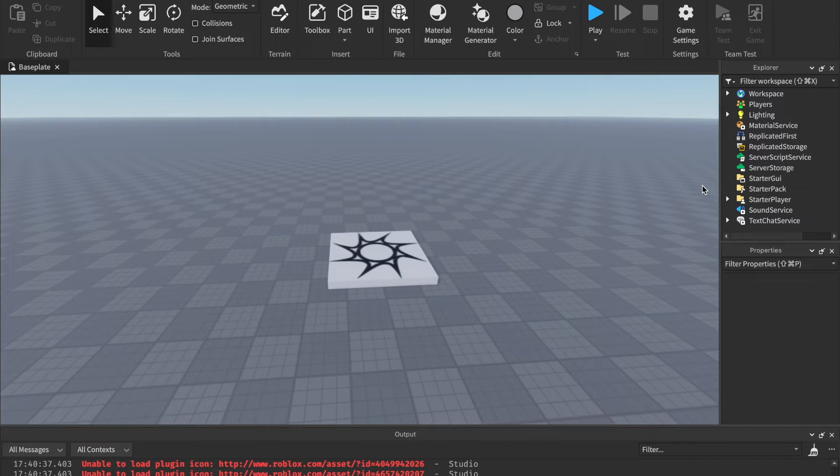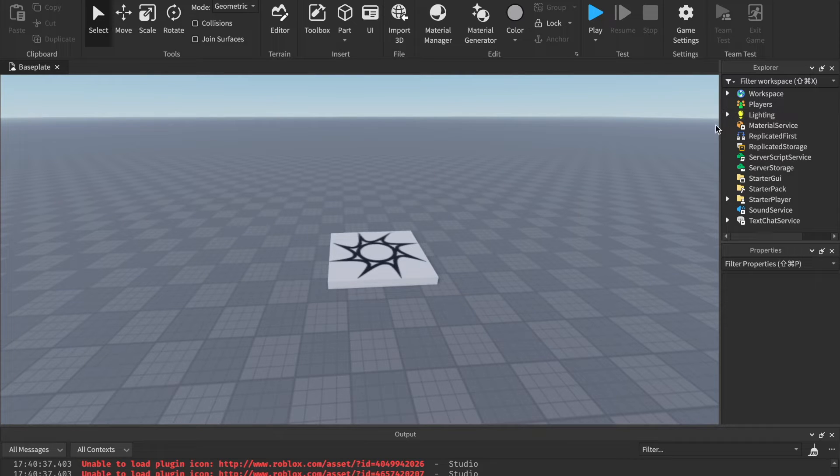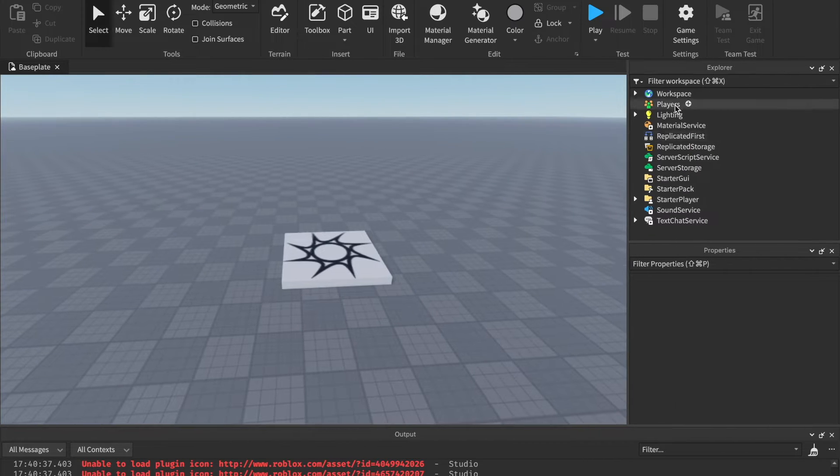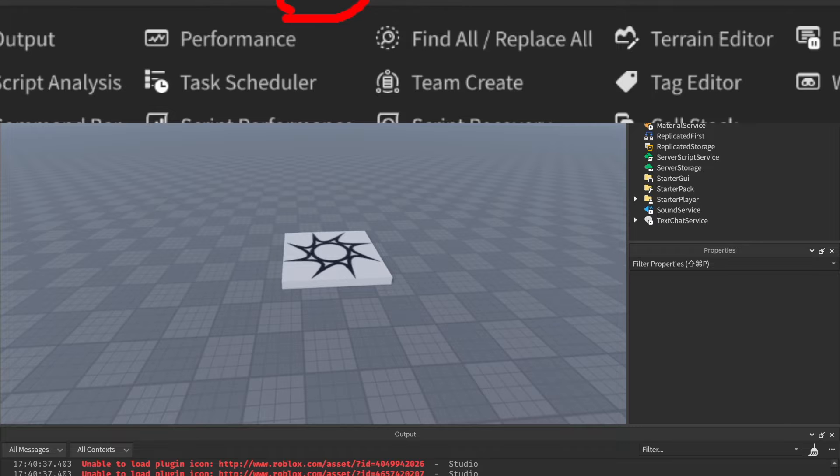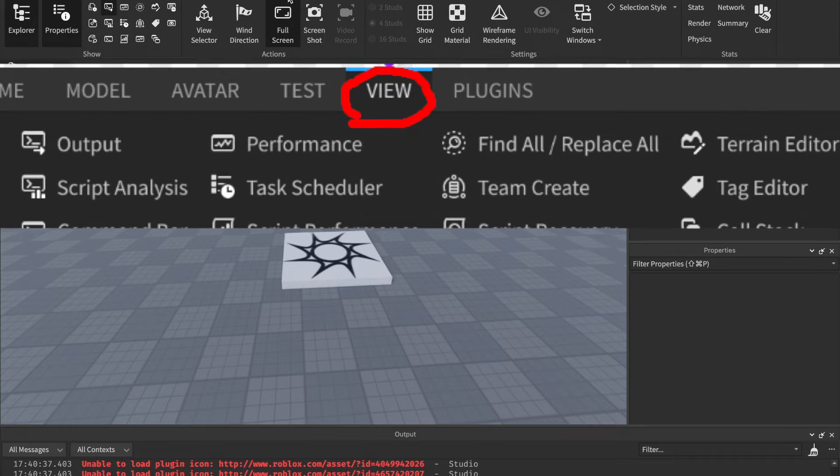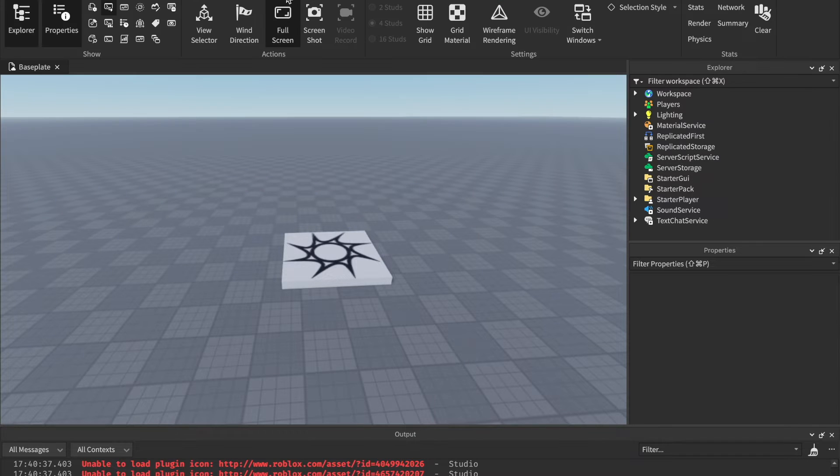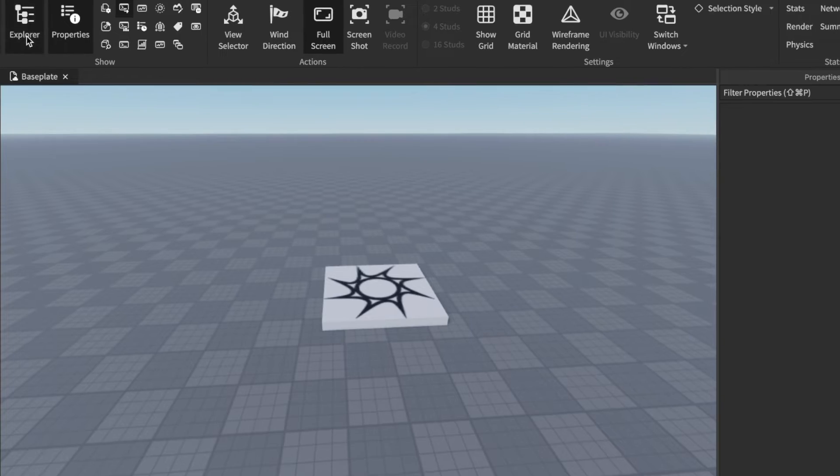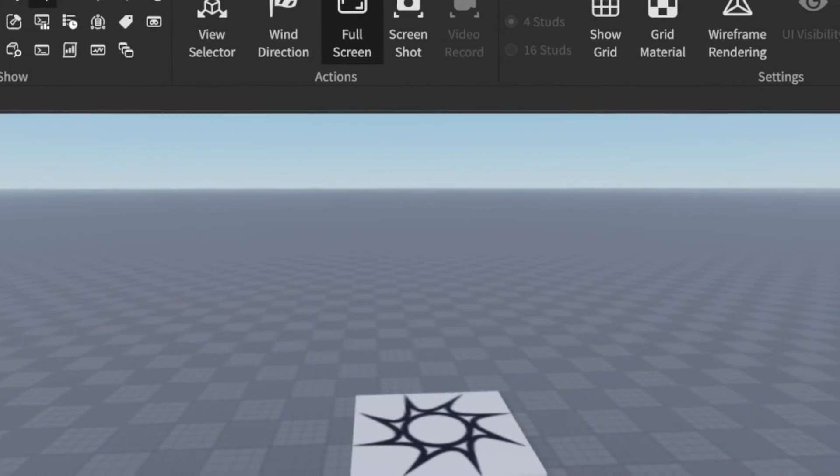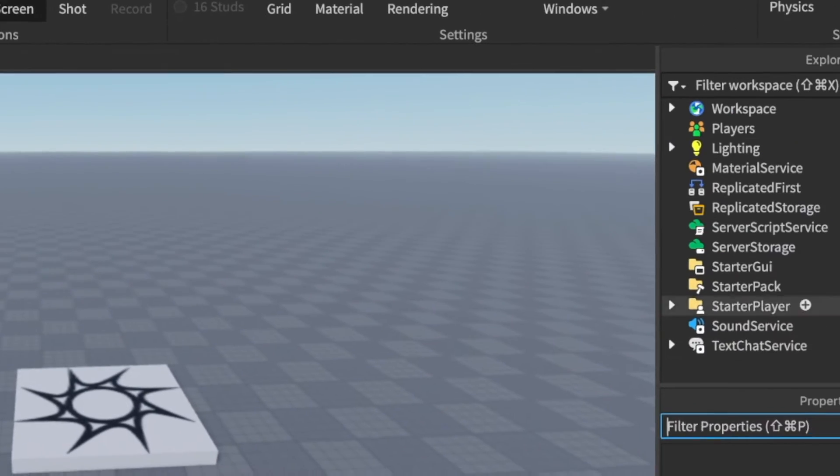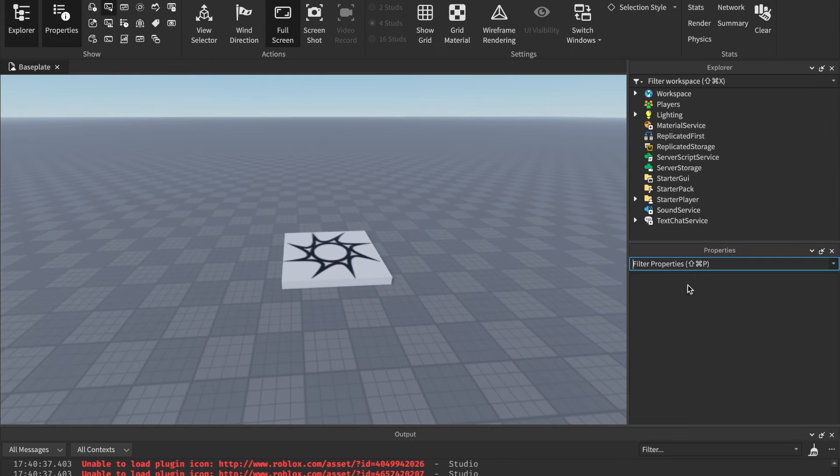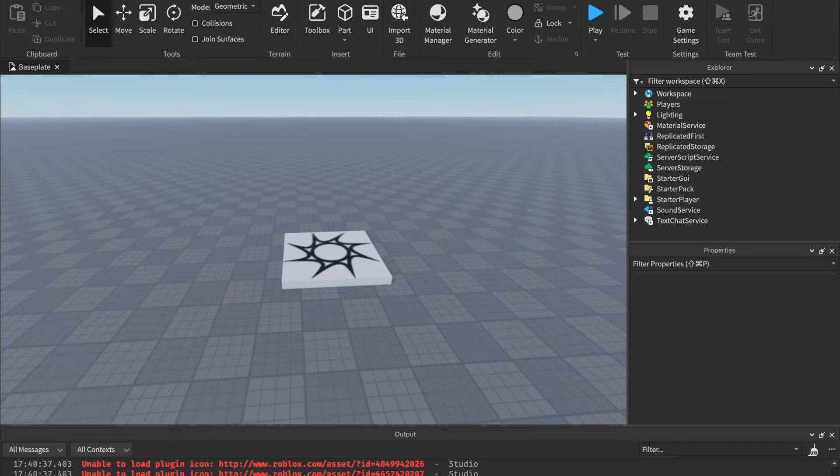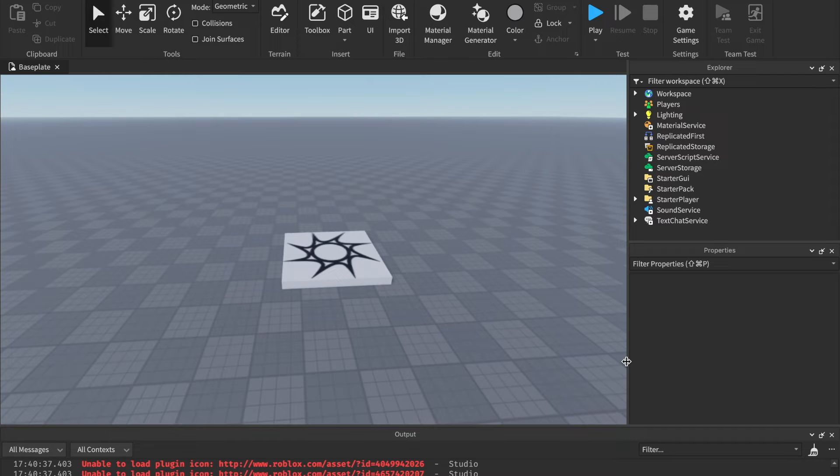Let's get started with learning how to script. The first thing you need to know is what a script object is. We're going to have to look at some of these windows. I'm going to assume you have Explorer and Properties open, but if not, I'm going to show you how to open those right now. There should be a button at the top of your screen called View. If you click that and click Explorer and Properties, both of these windows to your right should appear.